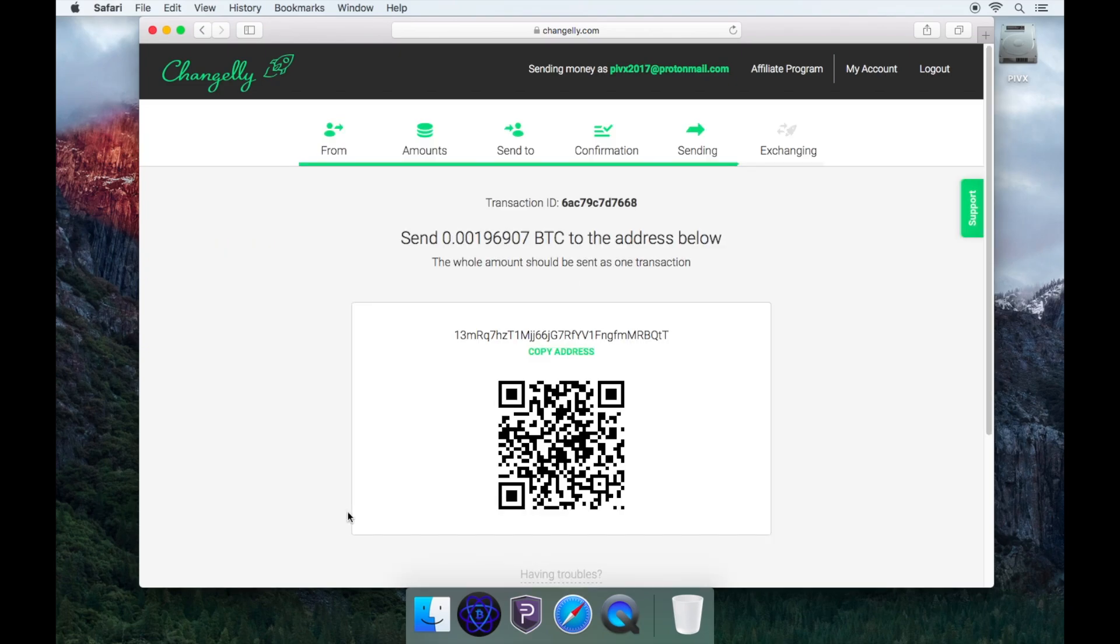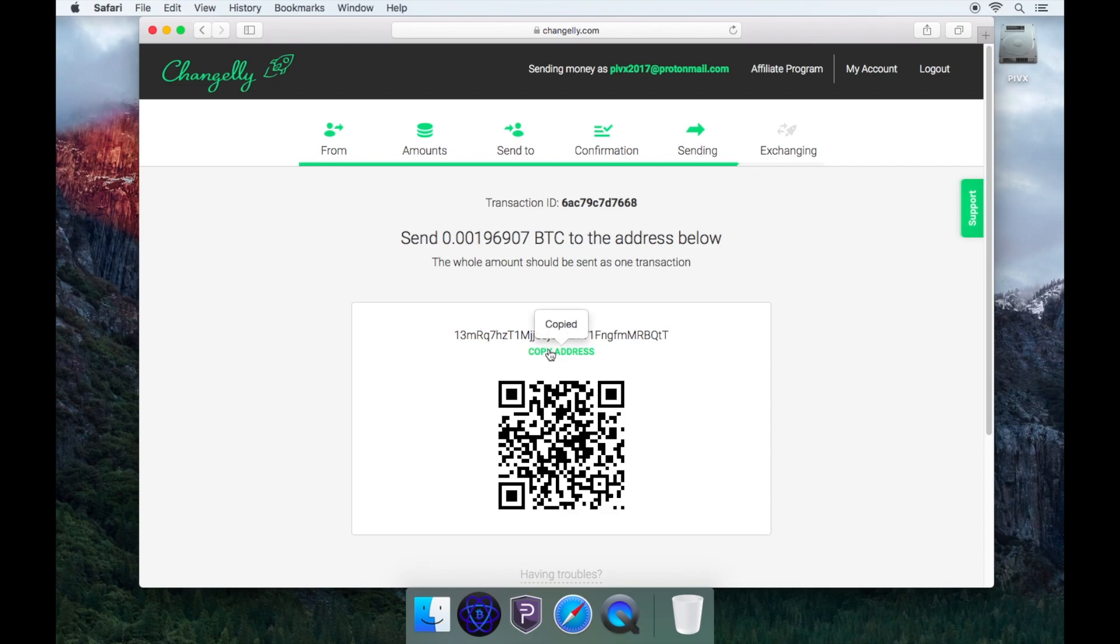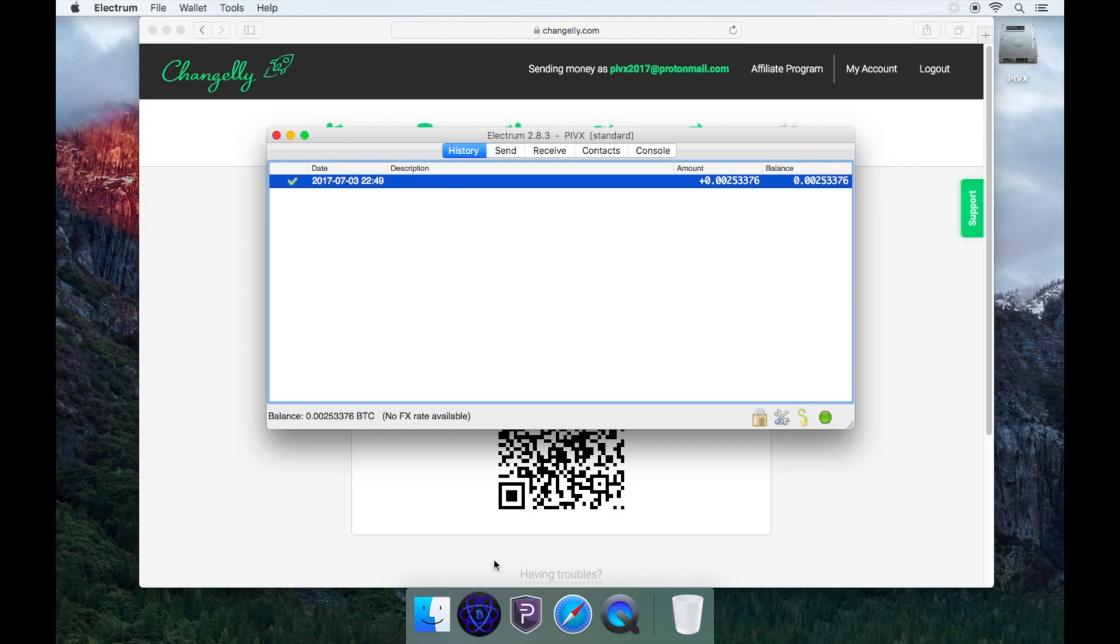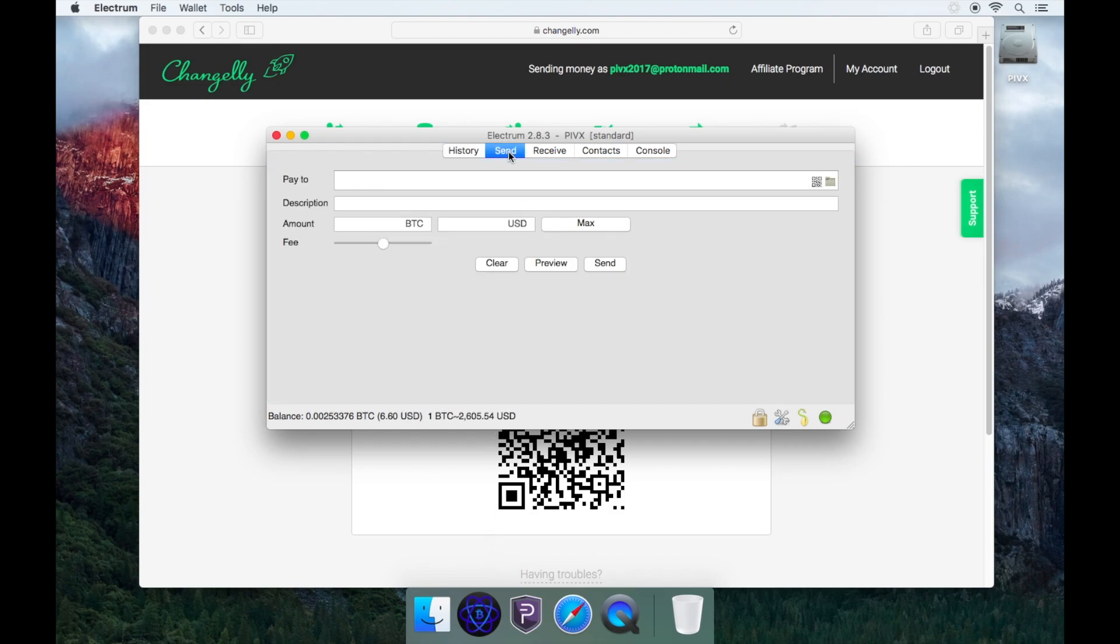Now it will ask you to send your payment to the Bitcoin address. Either scan the QR code or carefully copy and paste the Bitcoin address into your Bitcoin wallet. Please remember to send the correct amount in one single transaction. Open your Bitcoin wallet and send the funds to the Bitcoin address provided for your transaction.